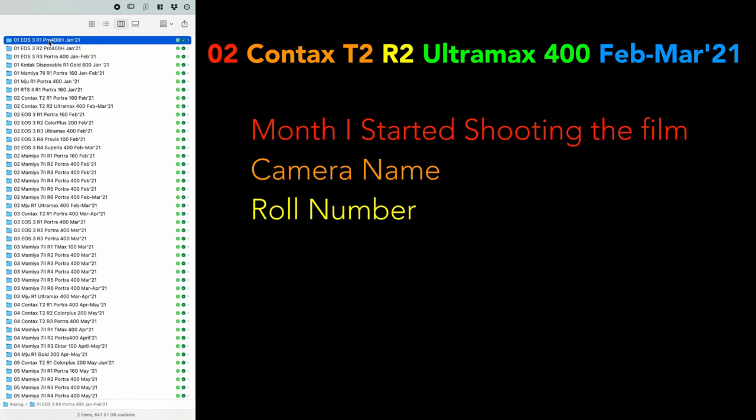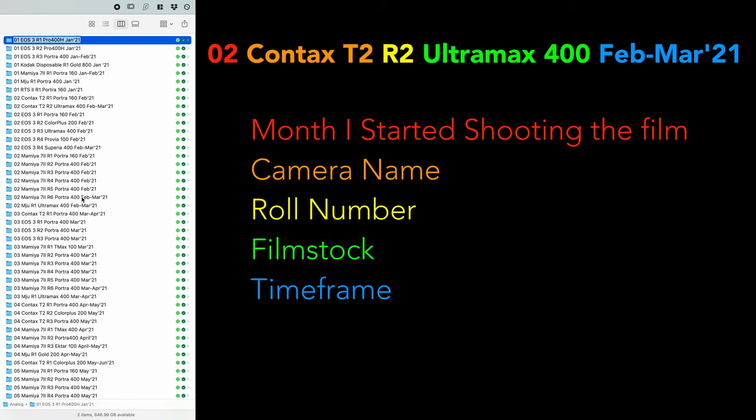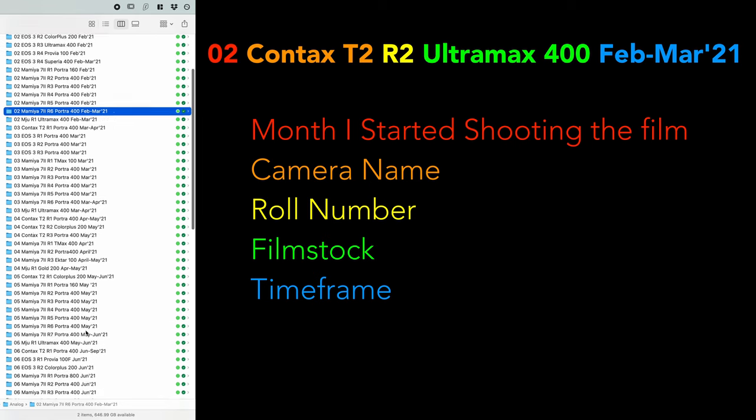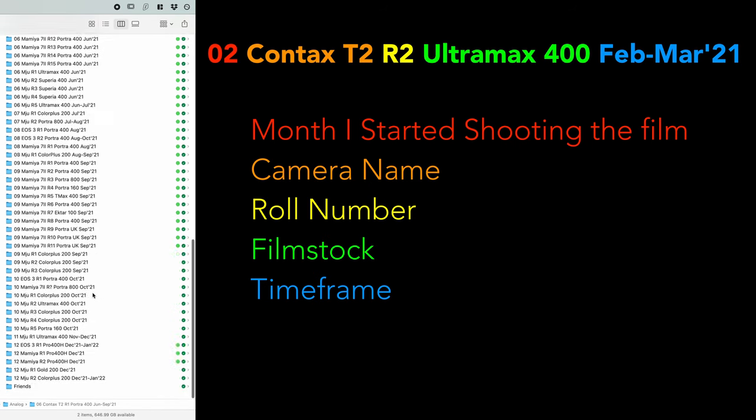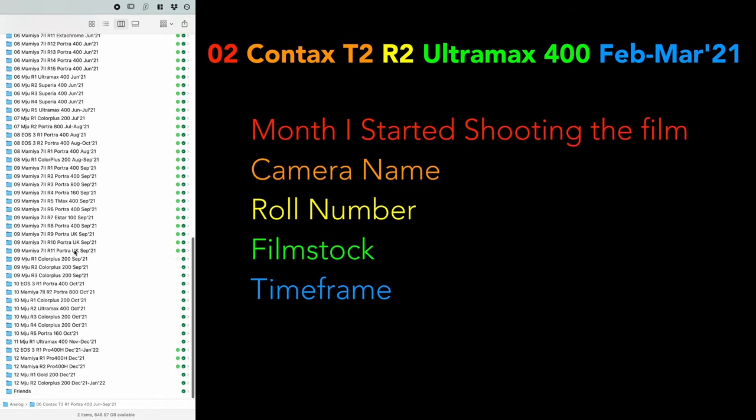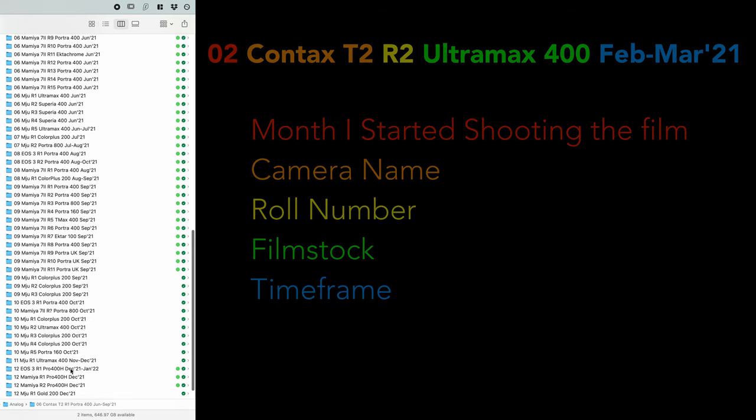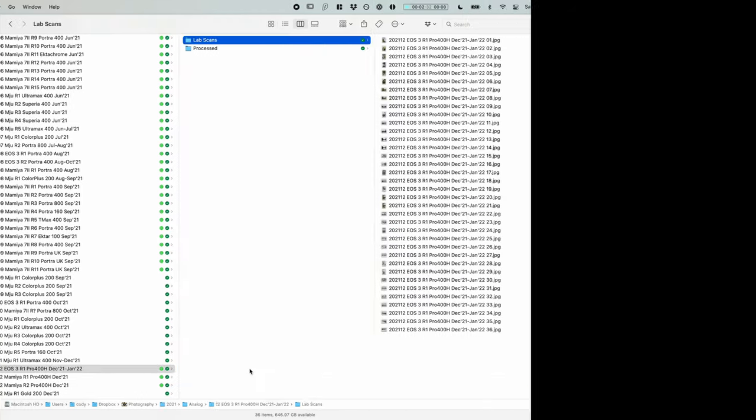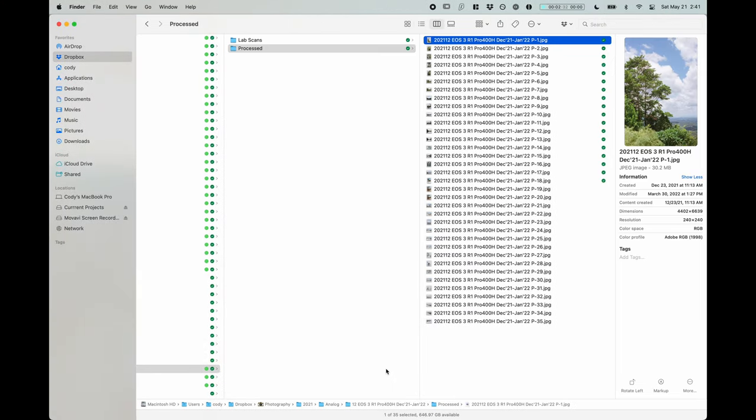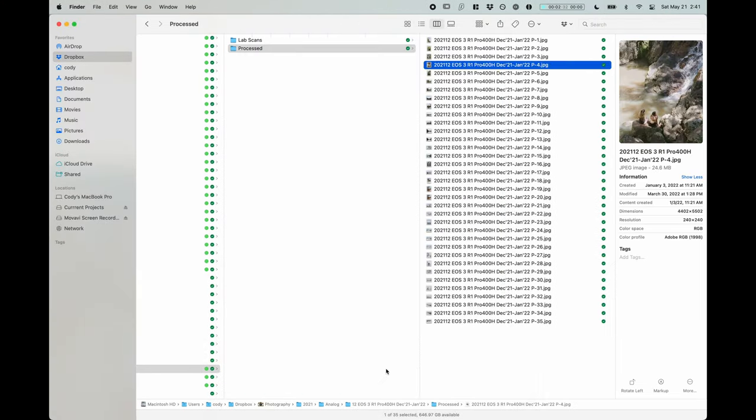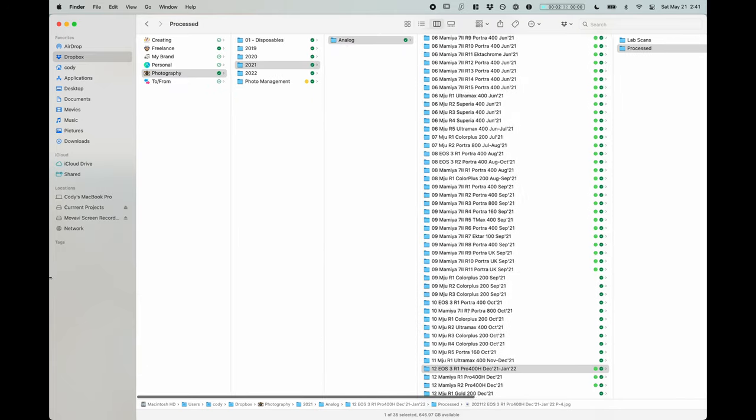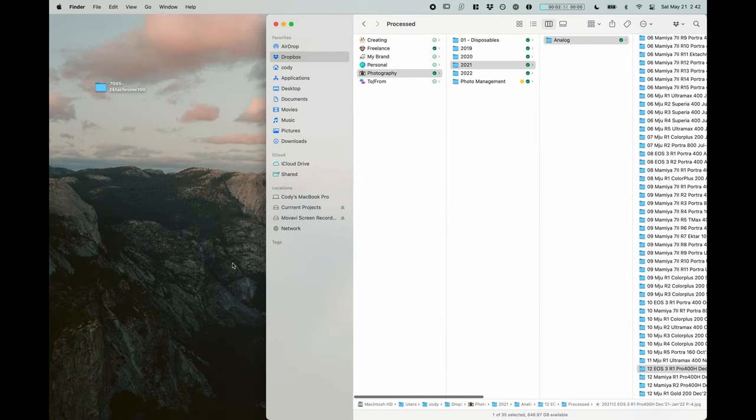And then we go into the name of the stock and then the timeframe. So here it's January 21. You'll see this one's February to March 2021. Some of these have multiple month spreads. So that's just so that when I look in here, I can see this was actually not just December, this is other photos as well.